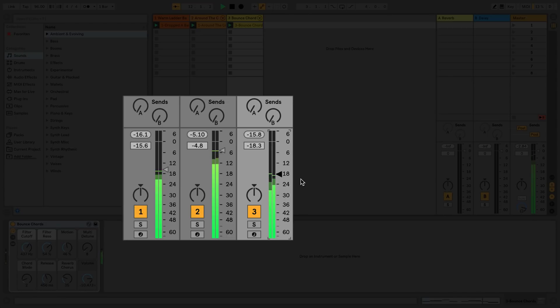Next to the volume slider is the pan dial, which you can use to pan sounds to the left or the right.